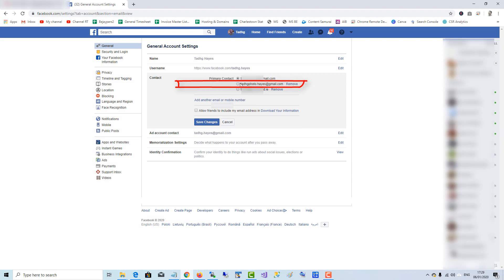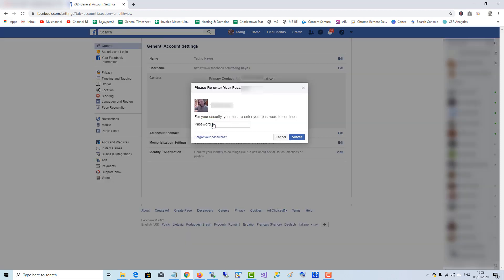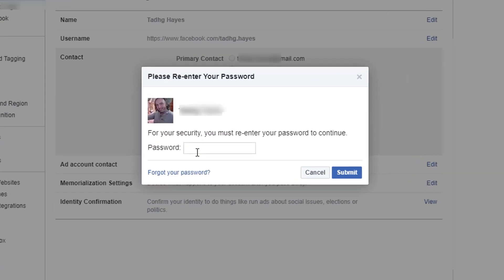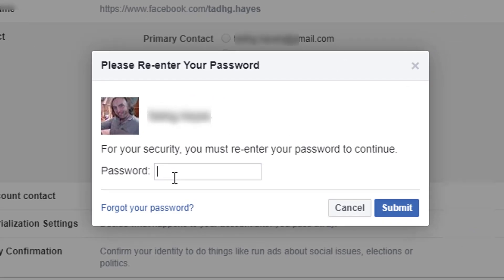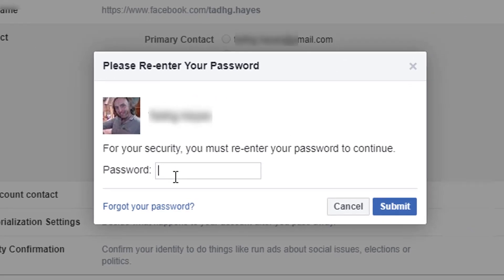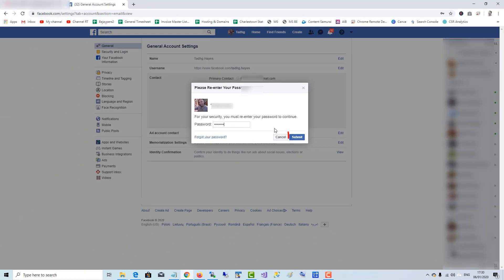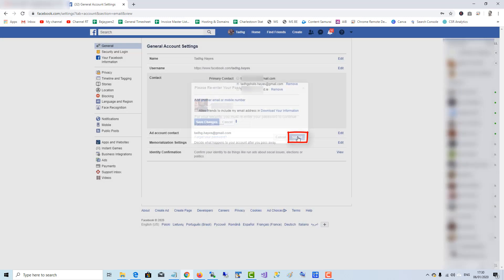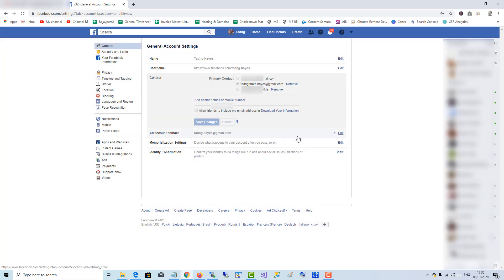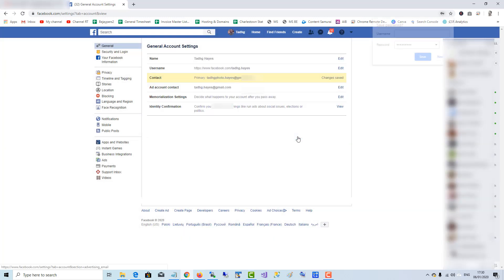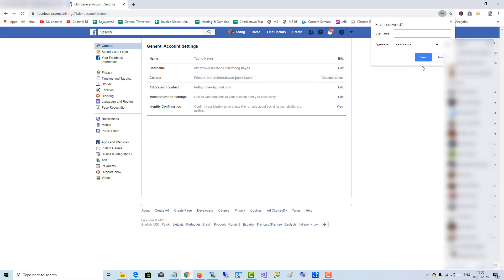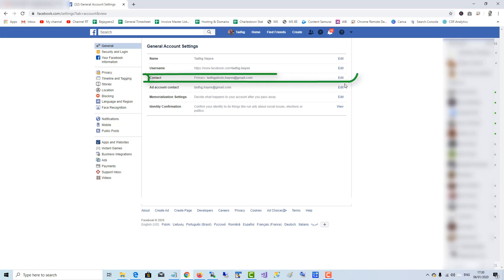And now I can make this newly added email my primary contact and save changes. And of course, put in your Facebook password to confirm. Submit, and there we have the new email address as the primary contact email account.